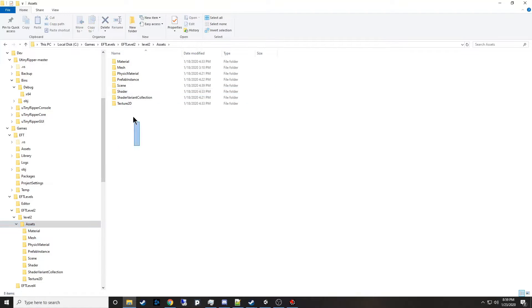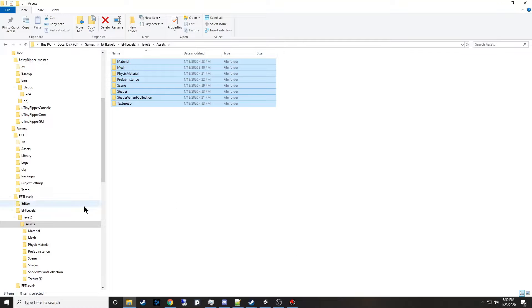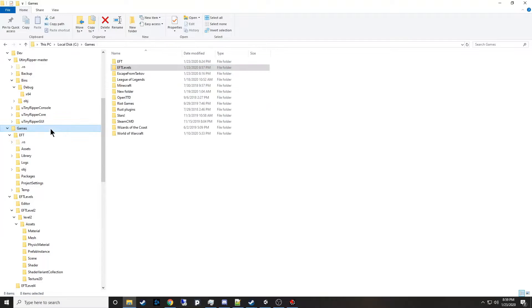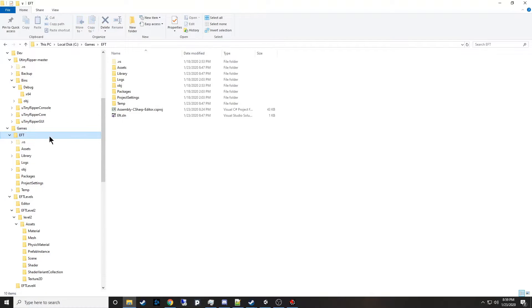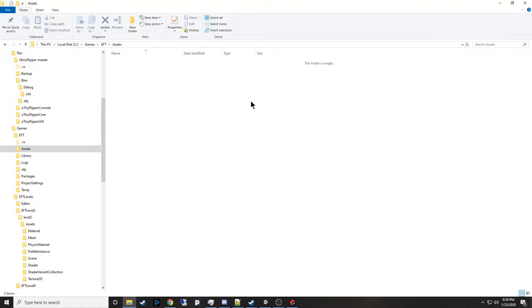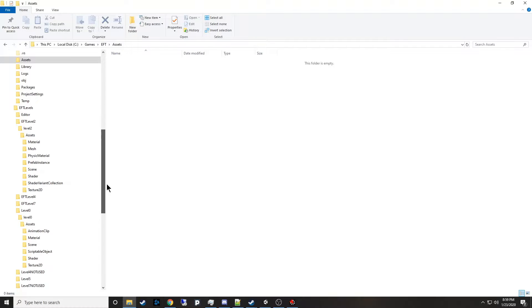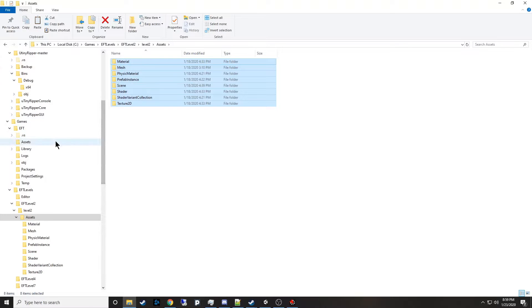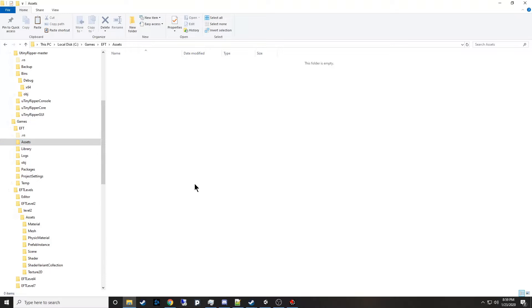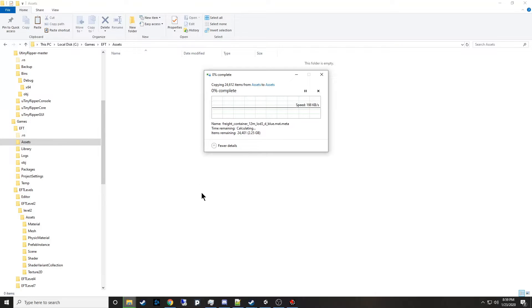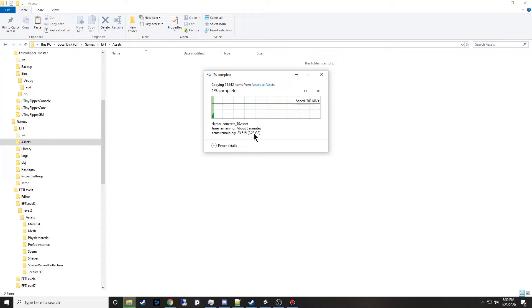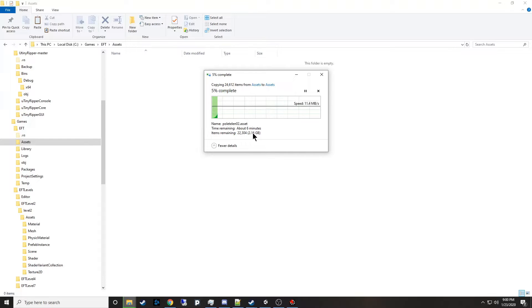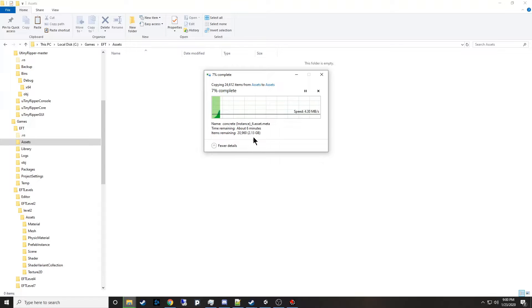Once you've got your assets here, you're going to want to make a new Unity project. I've put it here under games and EFT. So there's my new project I've set up. Come over here to assets, this folder is empty. What you will do is select all these assets, press Ctrl-C to copy them and then Ctrl-V in here to paste. It's going to paste in 2.25 gigabytes worth of data and I'll just let this run.